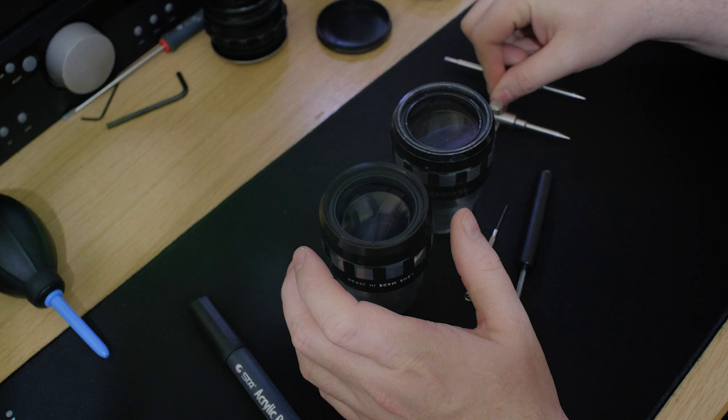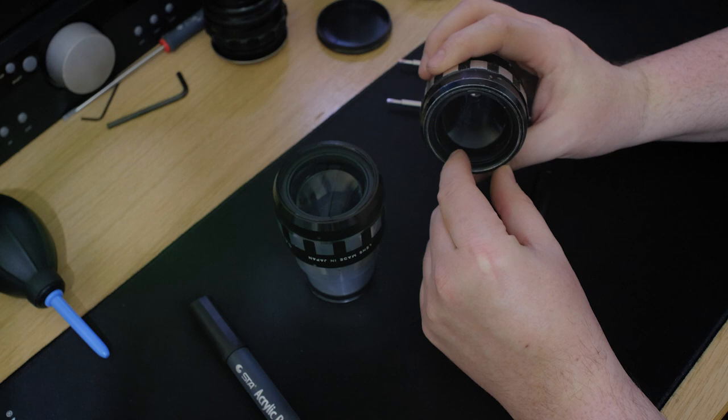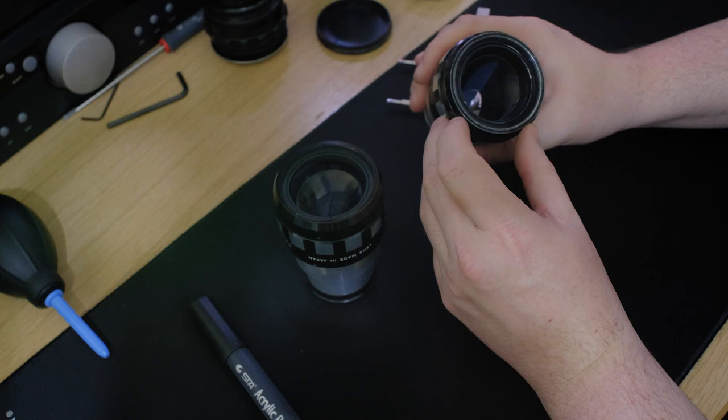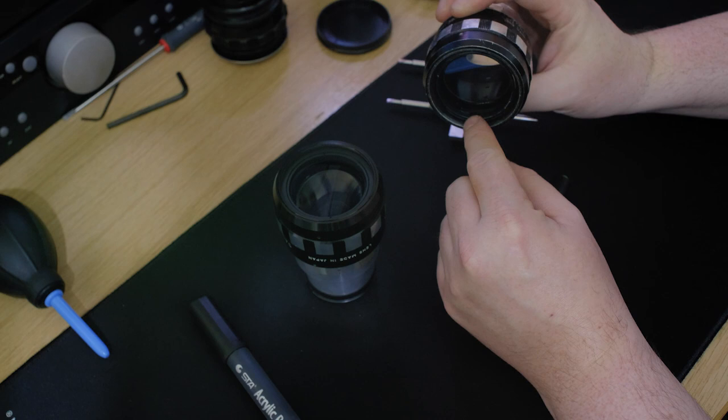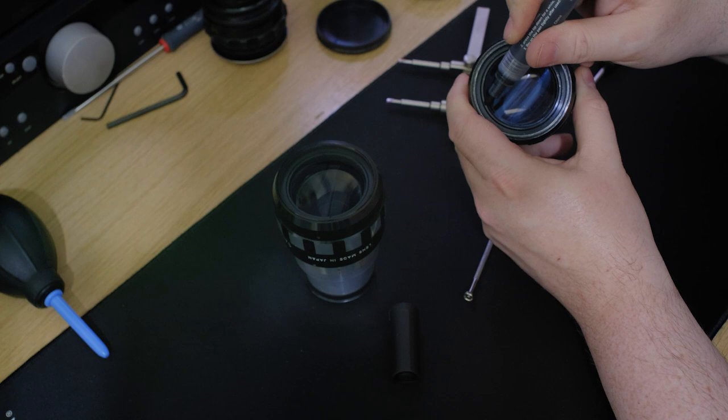One of the issues you tend to get with these scopes which bothers some people is you have a ring around the front element. These are actually secured in with glue but these rings then get tightened in afterwards. The material on these, although they're black in color, can sometimes be reflective so you're actually getting light bouncing back.